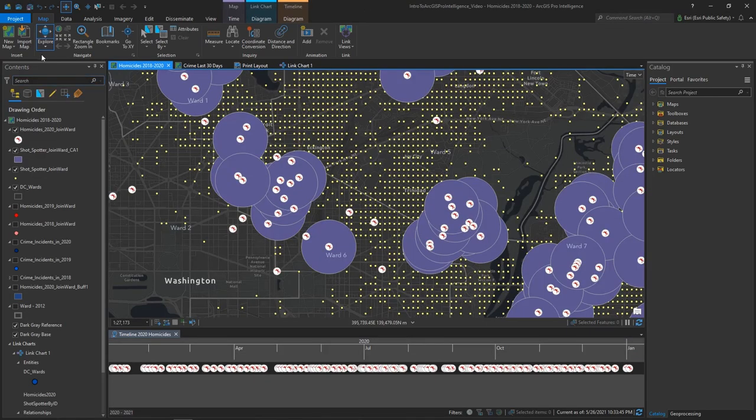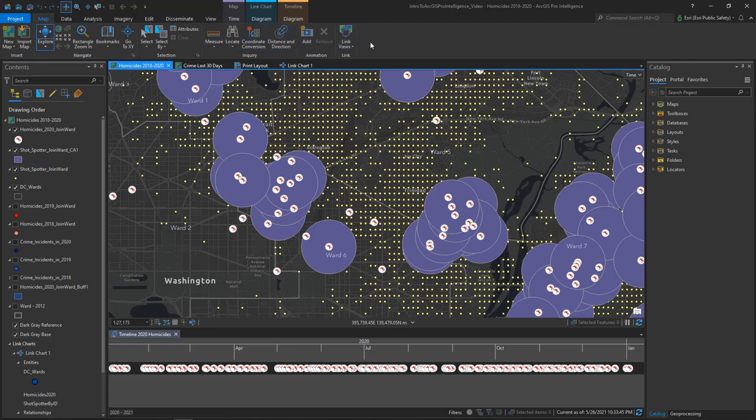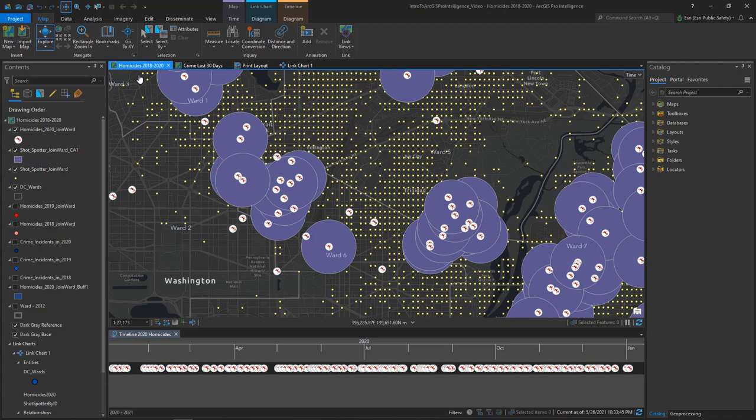ProIntel is a modern ribbon-based application that presents tools and functionality when you need them and hides it when you don't. In this project, I have a map with multiple data layers displayed on top of a base map, so my default active tab is the Map tab. But I have other types of views as well.